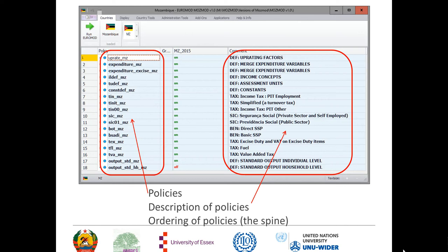The ordering of the policies is important, and that ordering is called the spine. You can see there are numbers running from 1 through to 18 for each of the policies — that's the order in which they are simulated. The order sometimes doesn't make any difference, but for some policies you need to have the result of a previous simulation before you can simulate the policy you're looking at, so the order is crucial and needs thinking about.